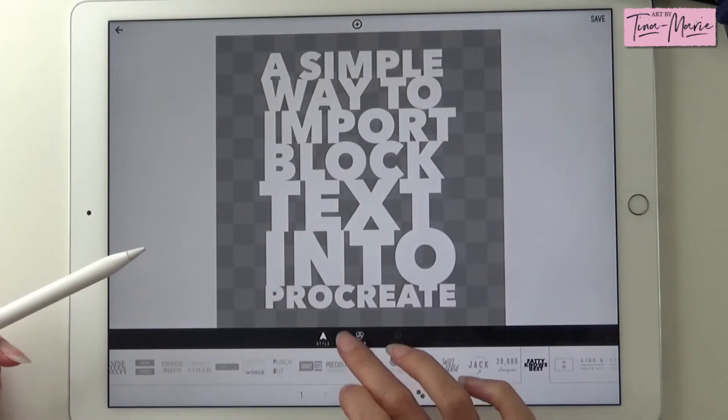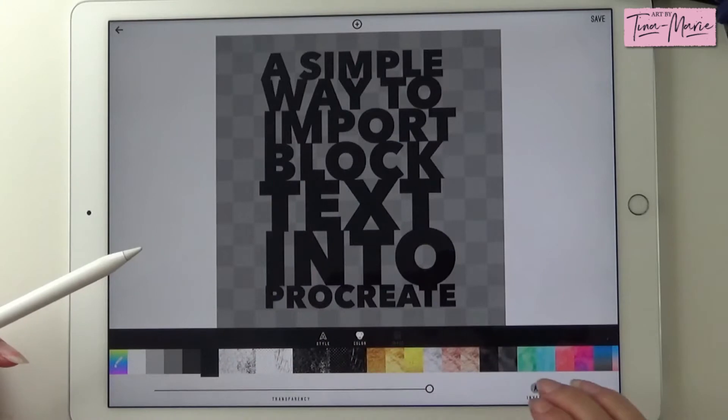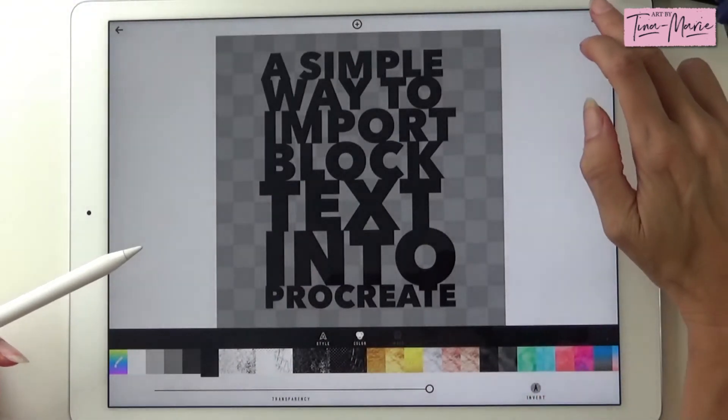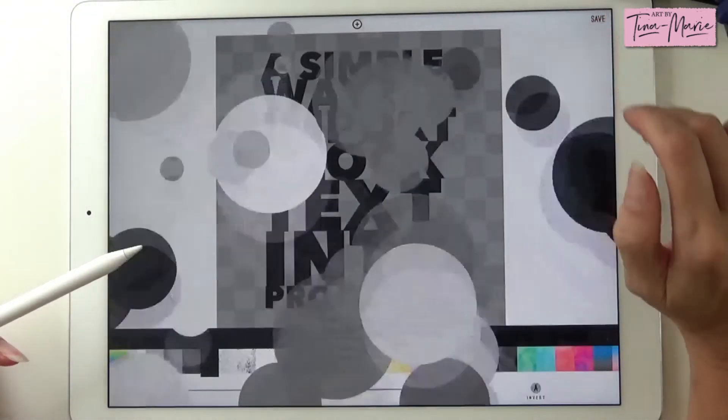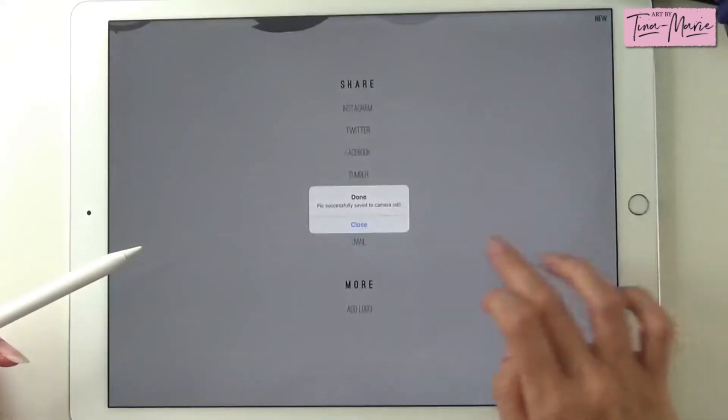So I'm going to turn this to black because it would be easier to create a mask in Procreate. We're going to save this to our gallery.